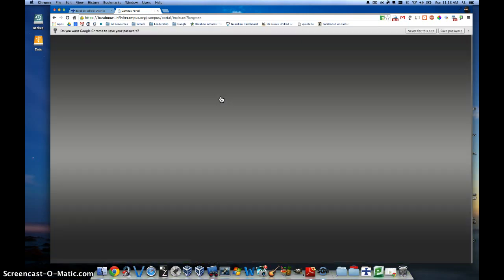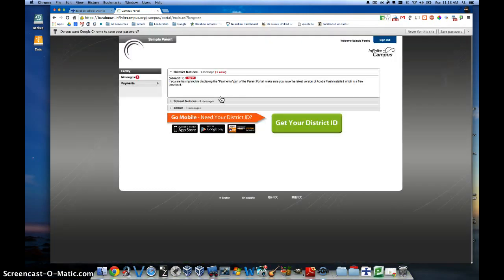Now you'll have access to all your children in the Baraboo School District — their grades, their report cards, and other important information.